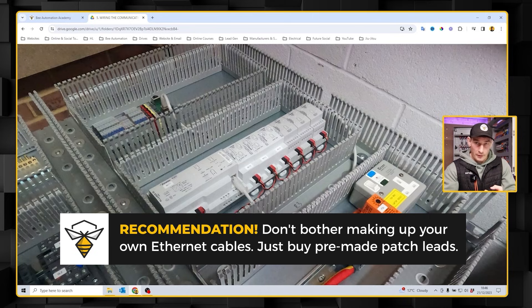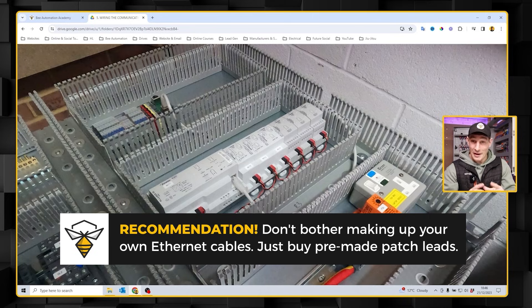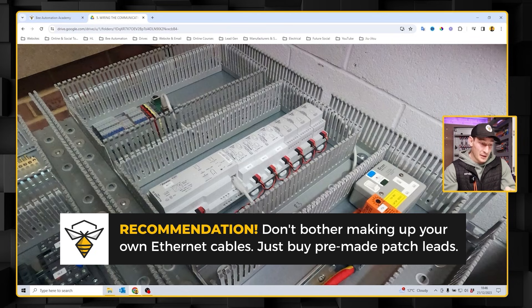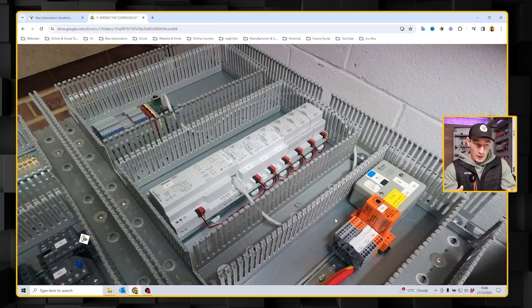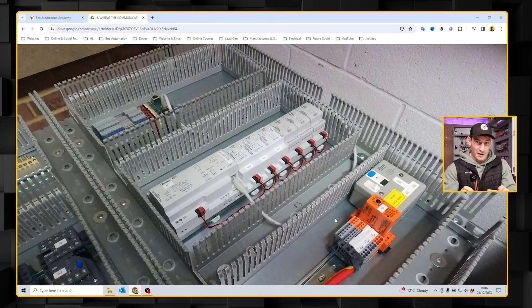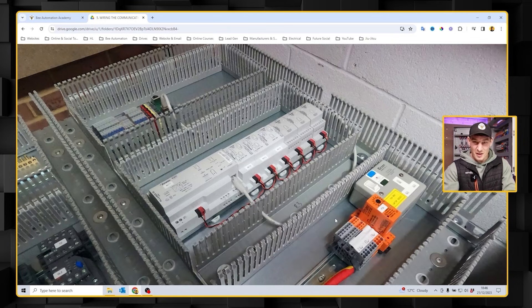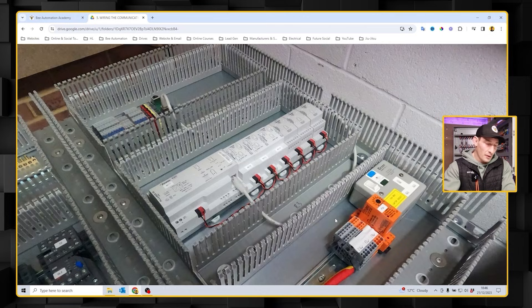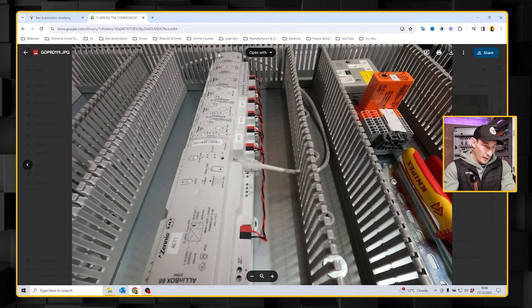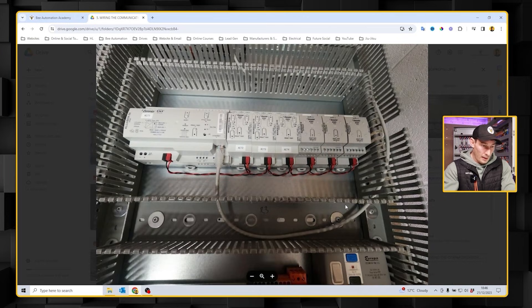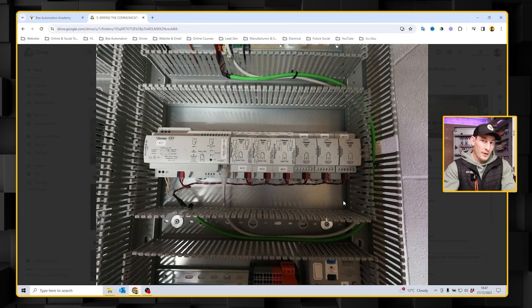This is what it looks like completed with all of those little links cut to the right length for the KNX bus, and also you'll notice that I've just added in an Ethernet patch lead. My advice would be don't bother making up your own data cables, Ethernet cables, RJ45 cables, whatever you want to call them - just buy patch leads. They're cheap as chips, they're already pre-tested, they have loads of different lengths, so it's just far easier and quicker to buy patch leads.